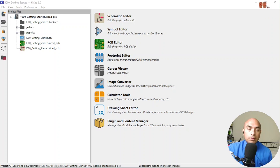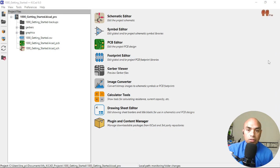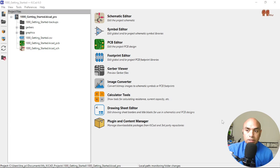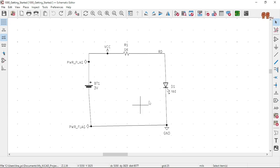Welcome back YouTubers. In this episode, we're going to add four mounting holes to the PCB board. Let's get to it.